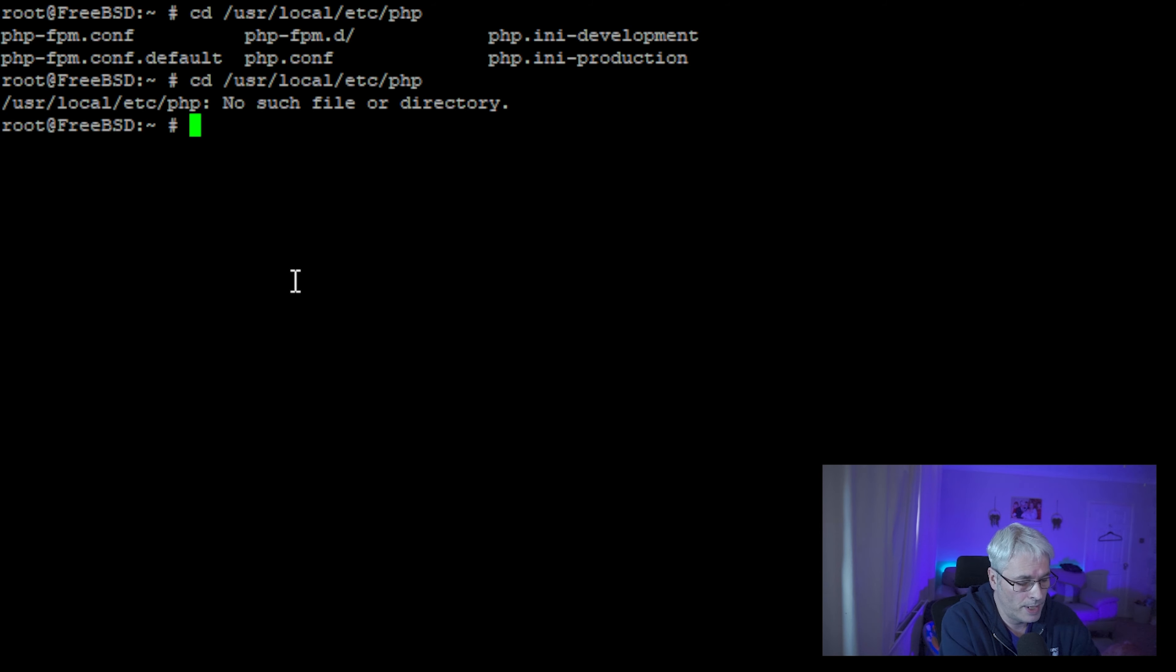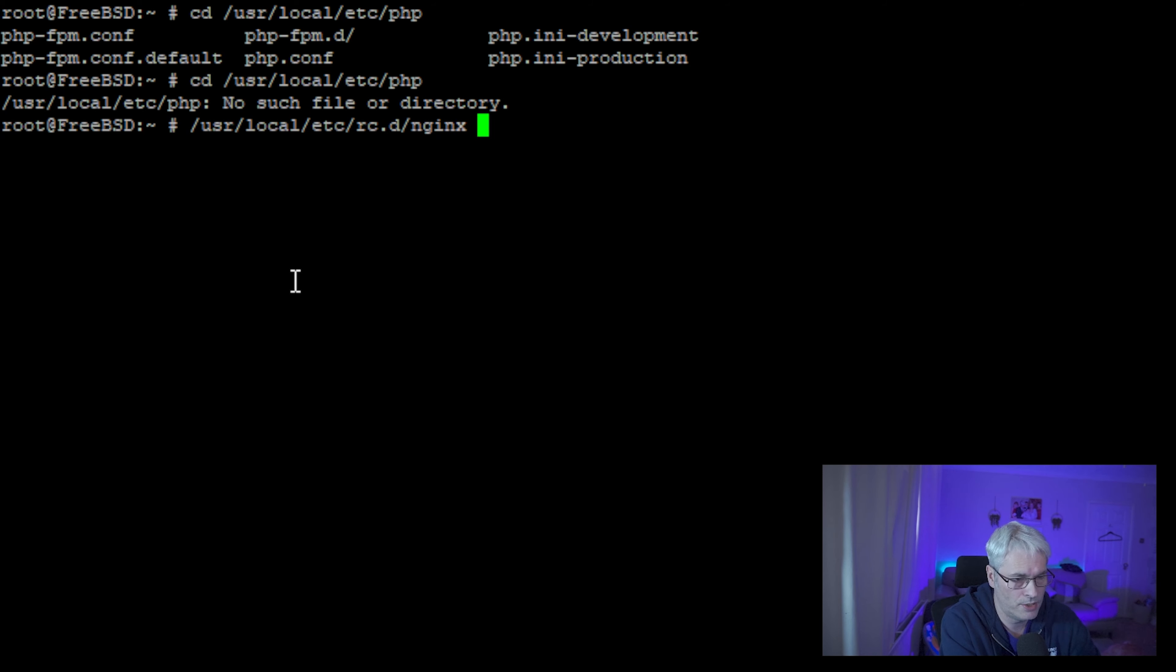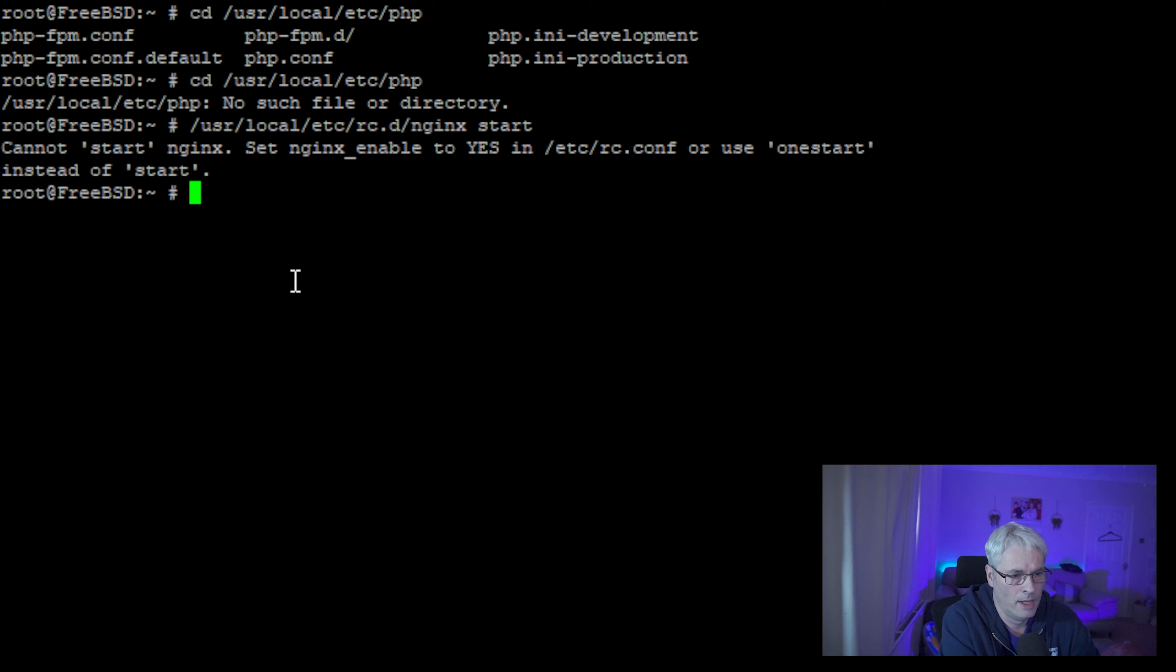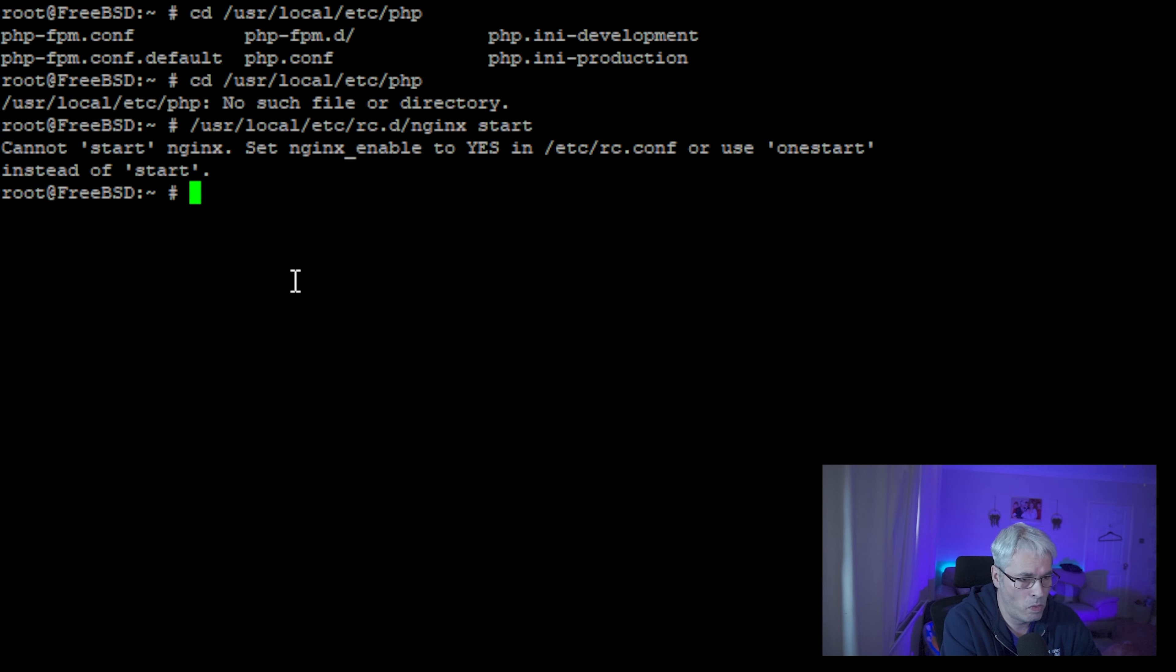We've got PHP FPM and PHP config files. To enable these we would use just a couple of commands, startup commands which are nginx start. It'll ask us to put an entry into the rc.conf which is the startup script for FreeBSD, so we'll just copy that.